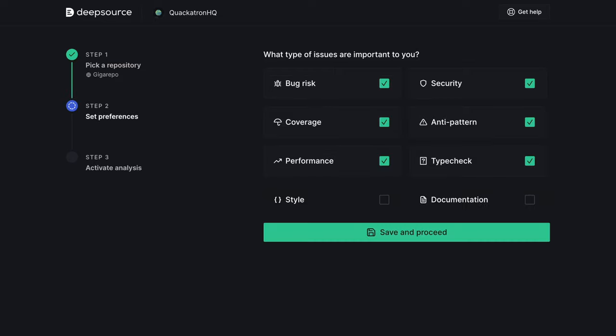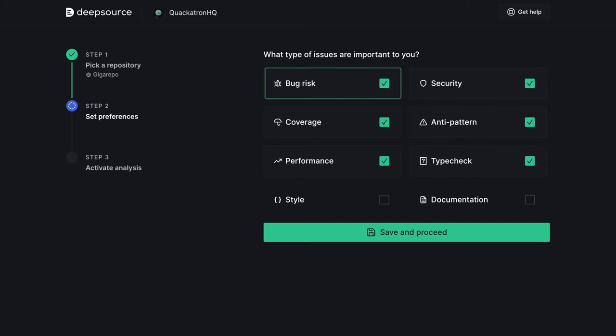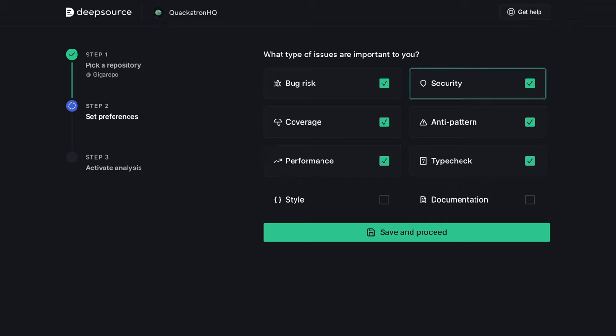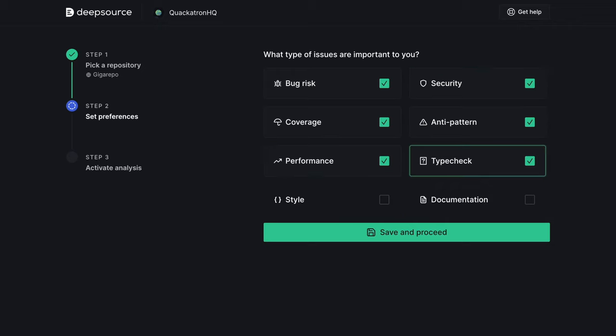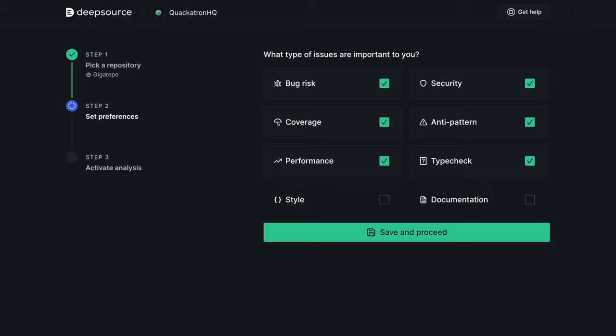DeepSource detects code health issues across categories like anti-patterns, bug risks, coverage, performance, security, style, type check, and documentation. Check the types of issues that are most important to you. If you're unsure, just go with the default options. You can always change these settings later.